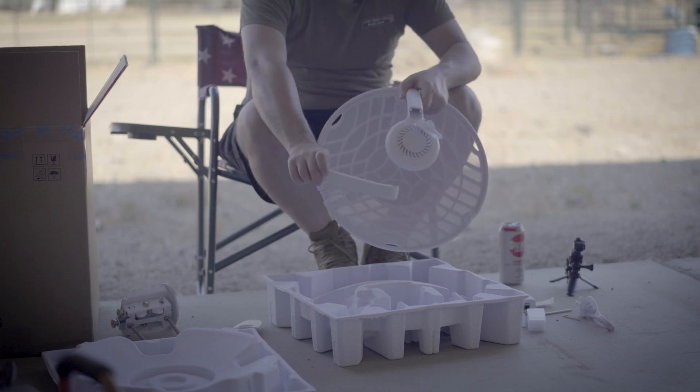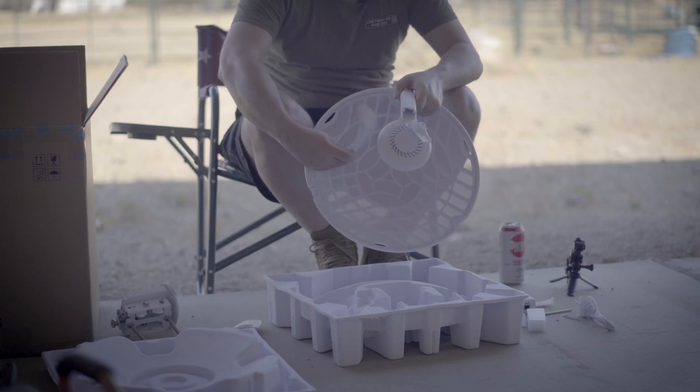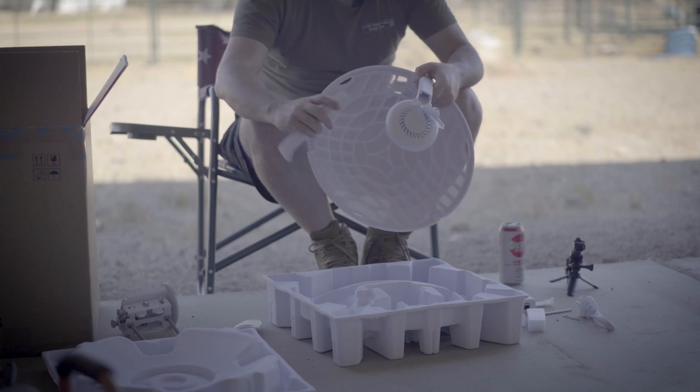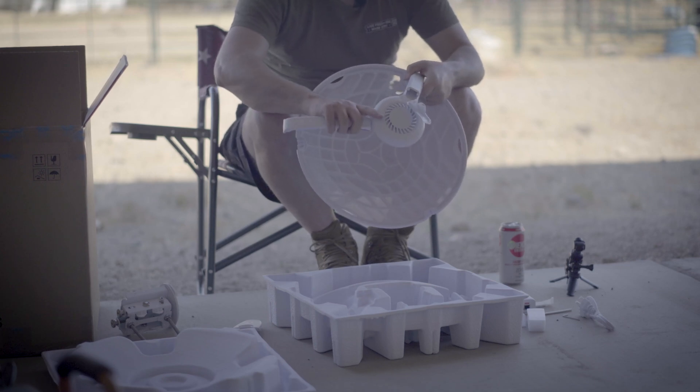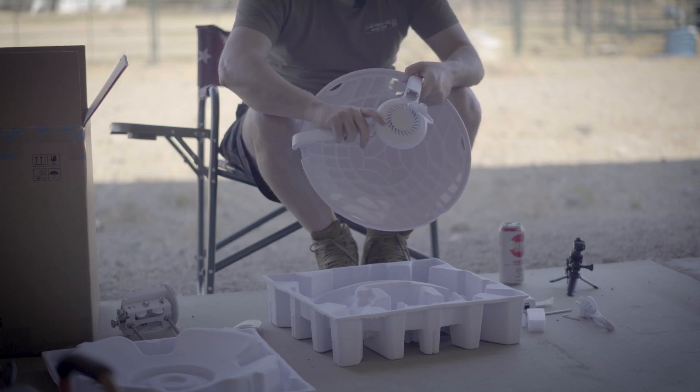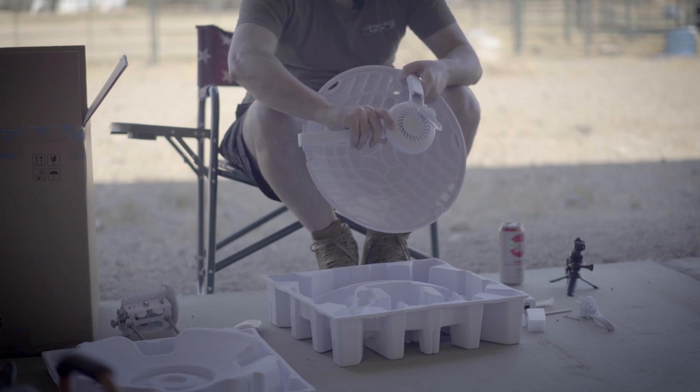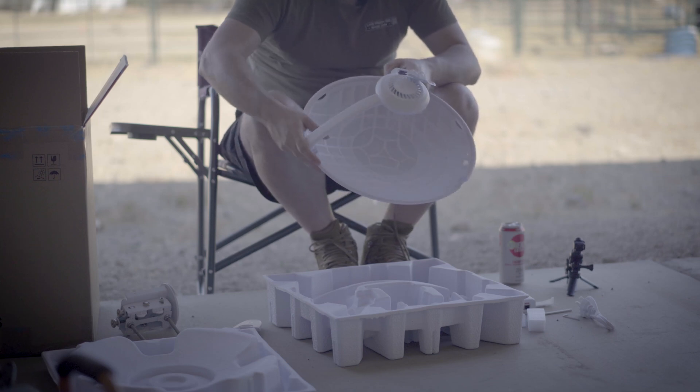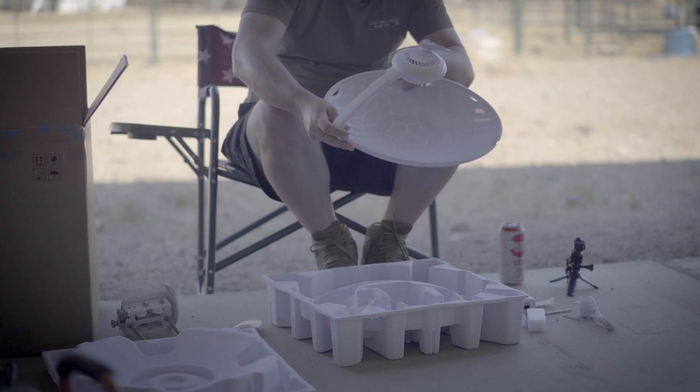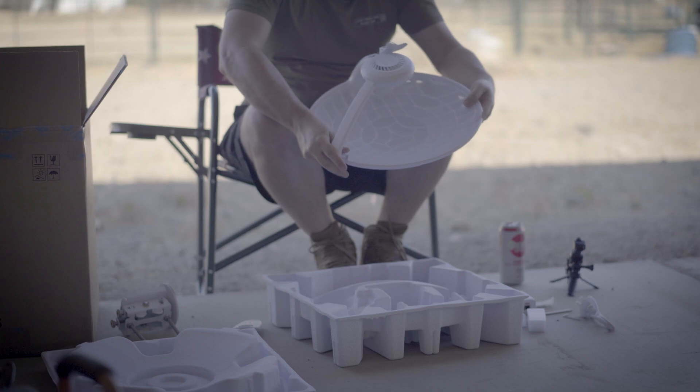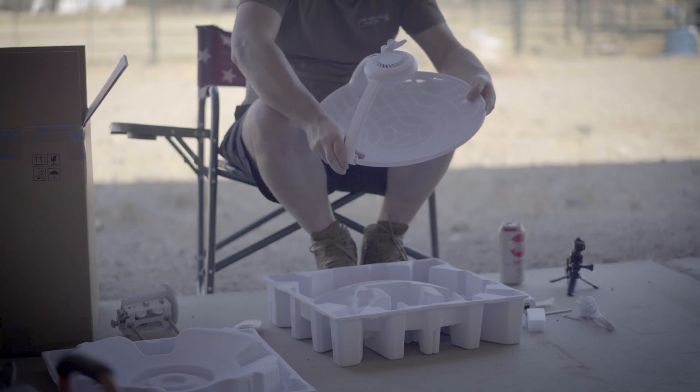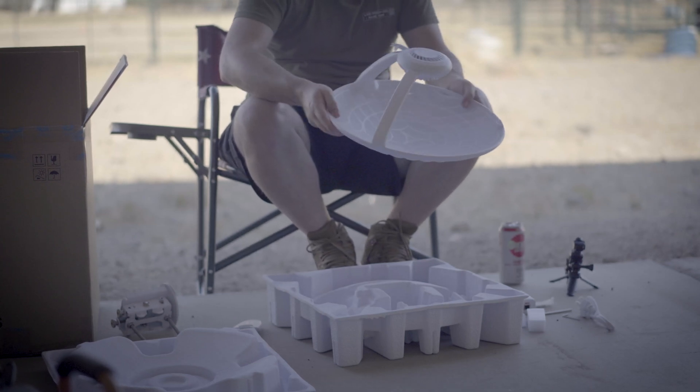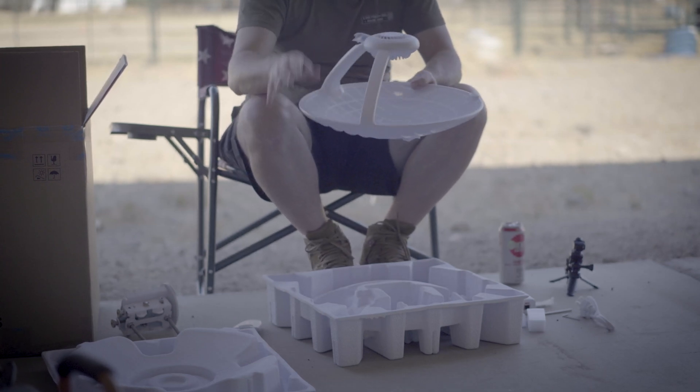Once you get that on there, you just tighten it down with the little thumb screw. And Bob's your auntie. Now for these, these are the ones that go on the side, they are very simple. You just snap it on here like this, and then on the side like that.